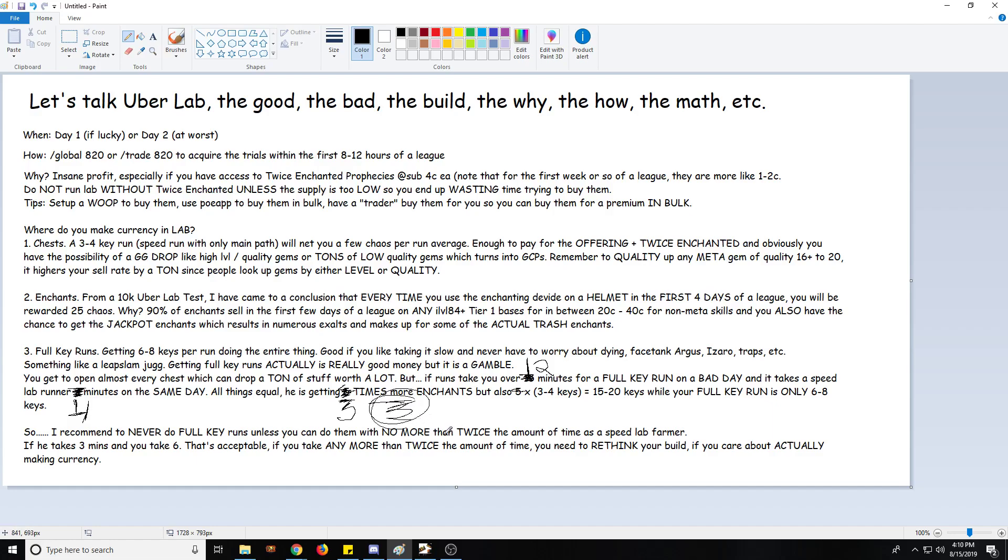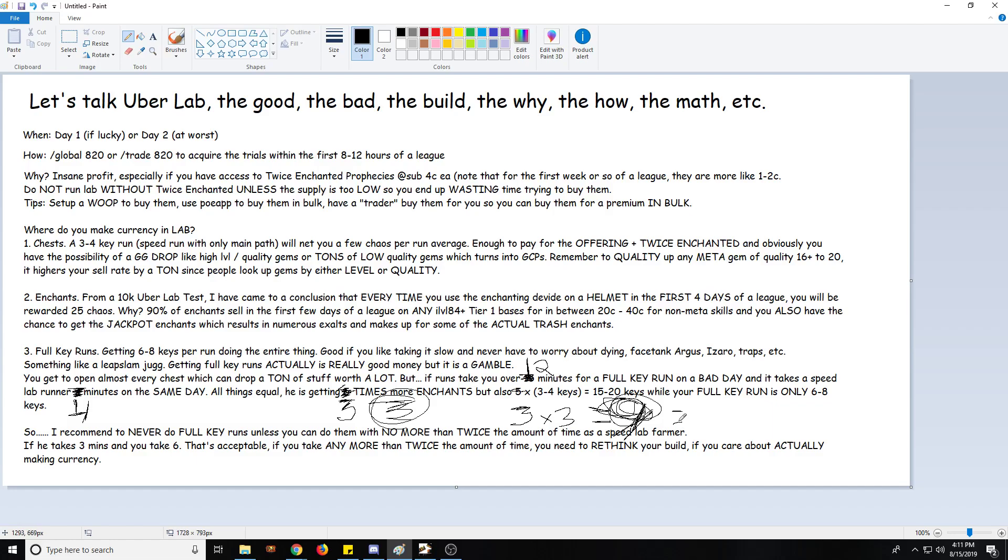But also you have to consider your keys. If you're running three times more labs and you're getting let's say three keys per run - which is from doing let's say one Izaro mechanic which requires you to kill him quickly, which for the most part every single lab is going to have one mechanic that is going to be kill Izaro quickly - you're getting nine keys. You're getting nine keys if you're doing three minutes per run, three keys per run. You're getting nine keys in 12 minutes. The other person who's doing full key runs in his own 12 minutes got six to eight keys. So you're actually getting to open more chests by simply going faster. Even if you're only opening a few chests every time, you're still actually opening more chests, or at the very least the same amount.